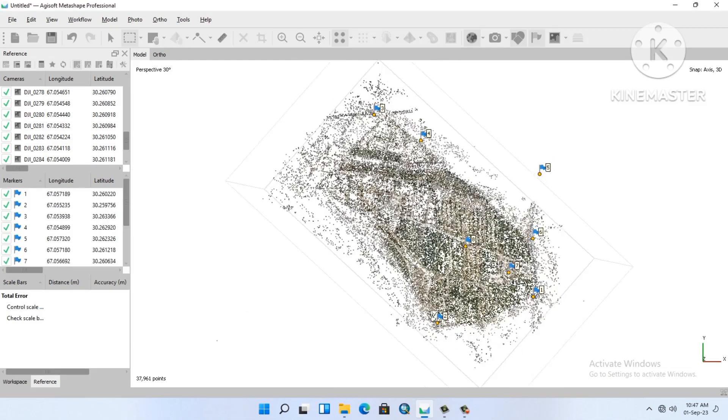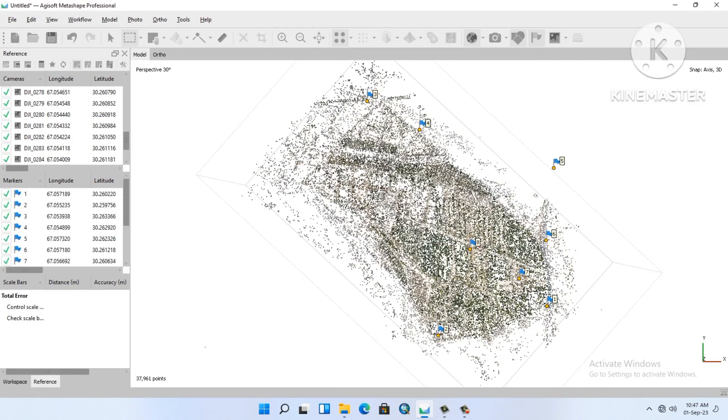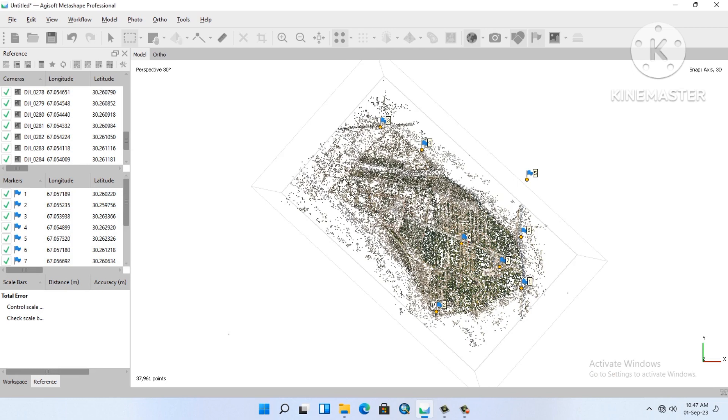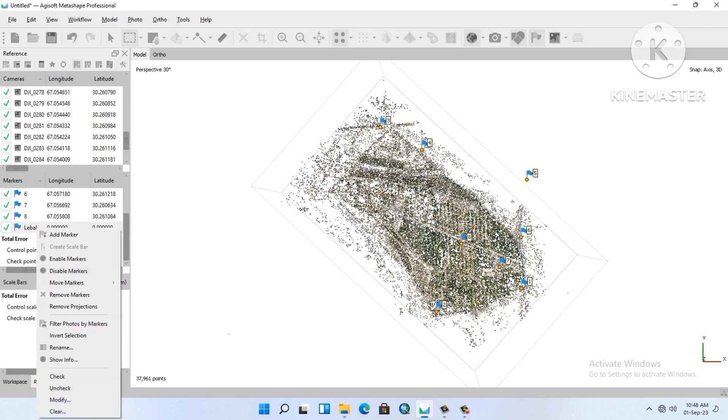Look, that's how we will add our GCPs. And now we will align all the GCPs with the photos.